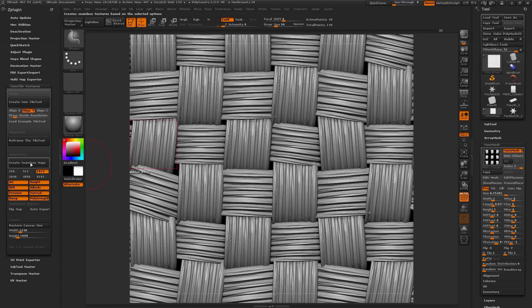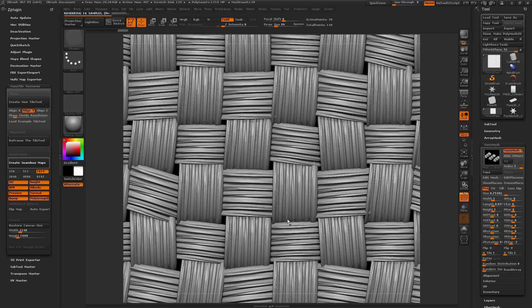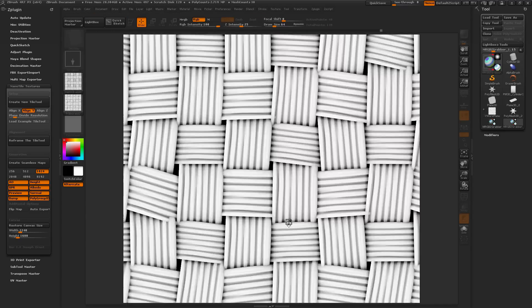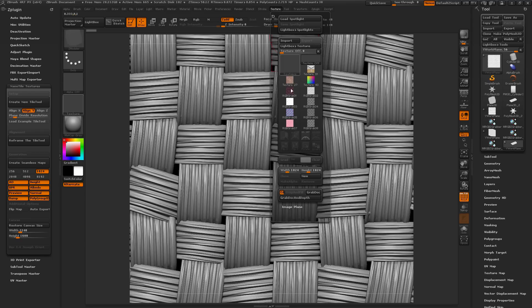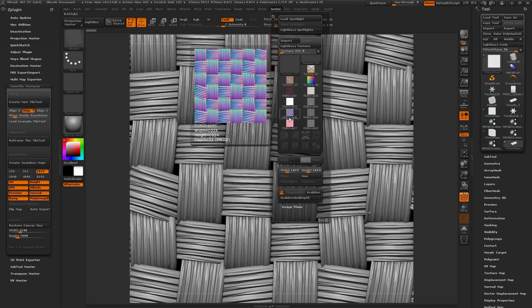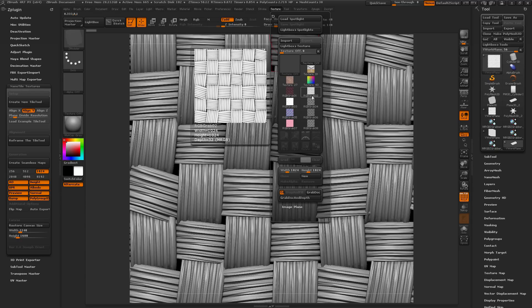For something like 1024 it's pretty quick, so I'll click Create Seamless Maps and start generating. When it's done, a message pops up telling you the seamless tiling map creation is finished and where the files were created. Since I had Auto Export off, the maps were saved in the texture and alpha palettes so I can export them manually. You can see it generated seamless maps for all the passes selected — here is the AO pass of that weave, which looks pretty good.